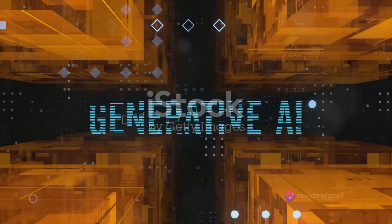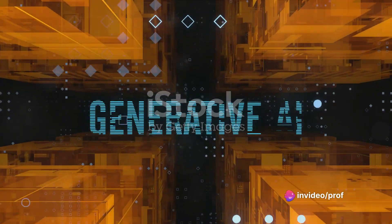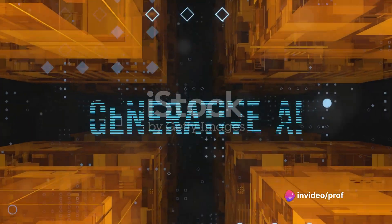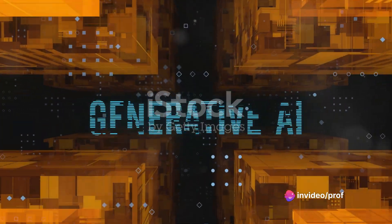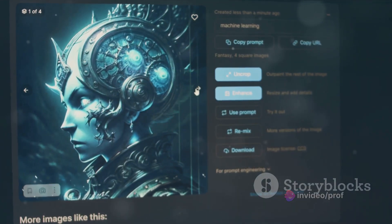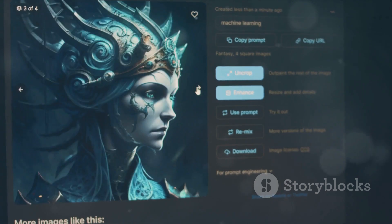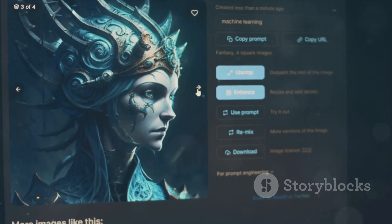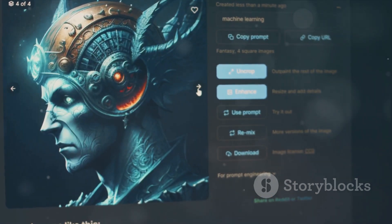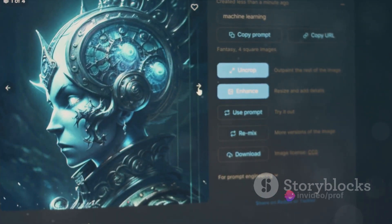Genie's magic lies in its ability to transform any image into a fully playable, simplistic 2D platformer. Whether it's a photograph, a sketch, an AI-generated image, or even a painting, Genie can use it as a seed to grow a complete gaming environment.